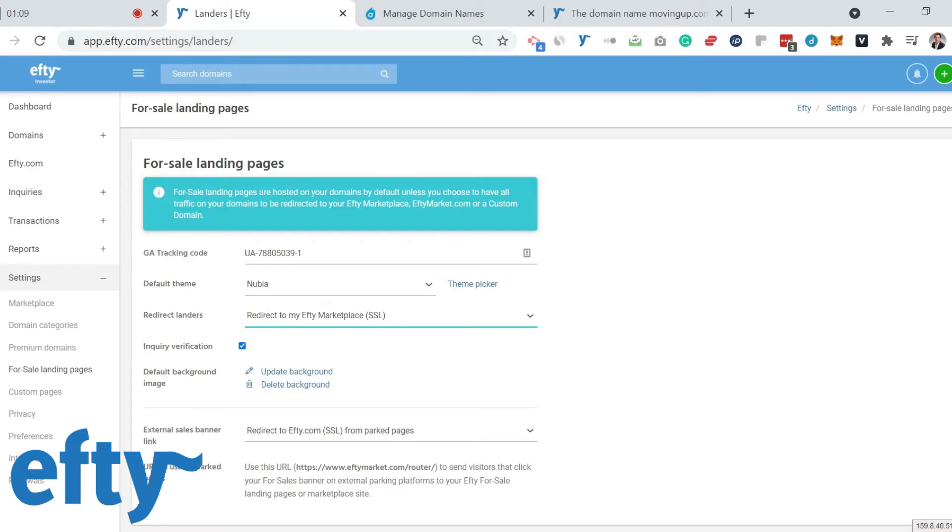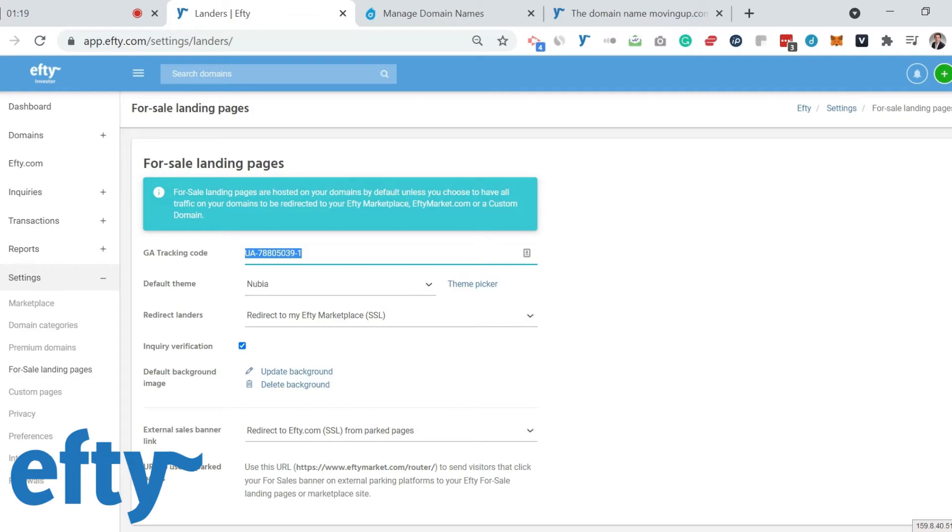Now, secondly, if you want to track detailed visitor information, enter your Google Analytics code here. Please note that Efty will also keep track of visitor stats for your domains over the last 30 days. So Google Analytics really is an additional feature for those that like a deep dive into their visitor stats.